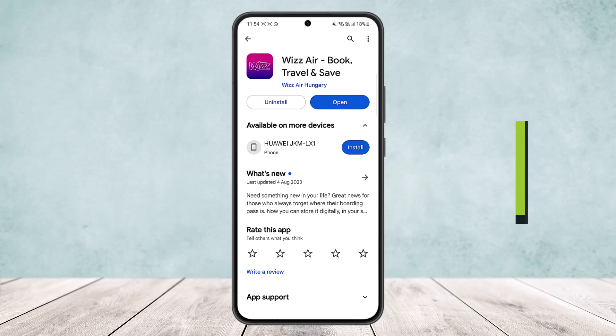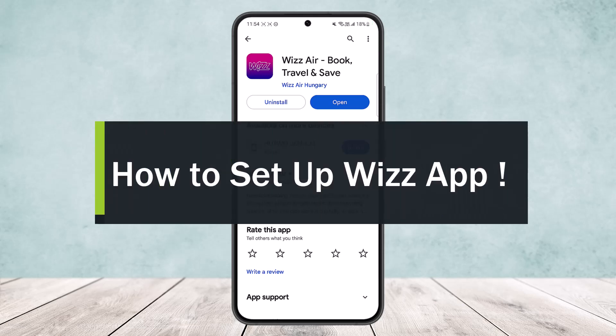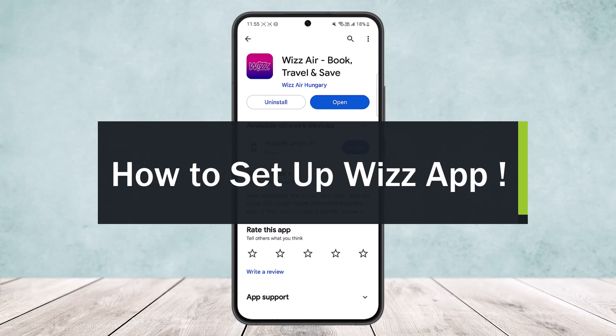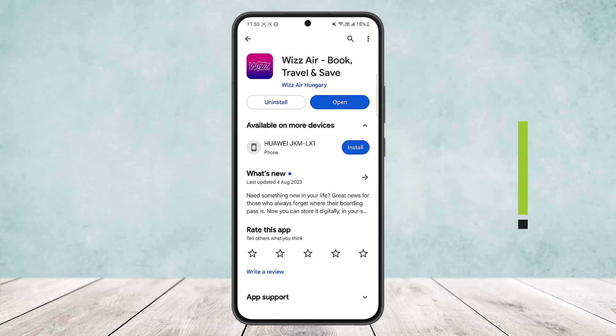How to set up Whiz app. Hello everybody, welcome back to my channel. Today I'll guide you on how you can set up the Whiz application. The process is quite simple and easy, so let me guide you through.